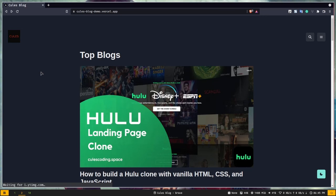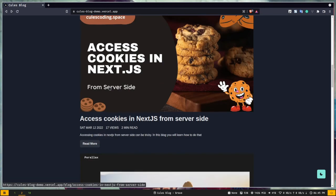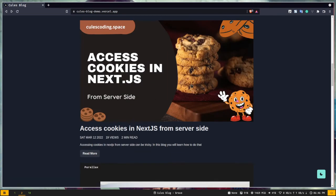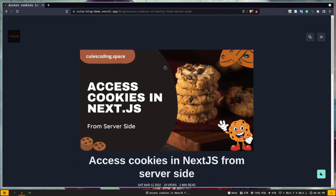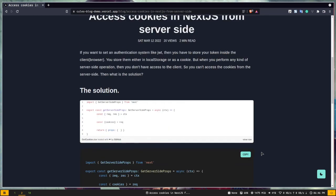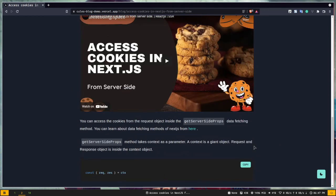This is the application we will build. You can visit it via the URL in the description. We have this blog preview card and the UI is built with Chakra UI, which is a UI framework for React. If I click one of these cards it will take you to that specific blog page, and if I scroll down you will see the blog content. We have many embedded components like GitHub Gist, YouTube videos, tweets, and so many other things.